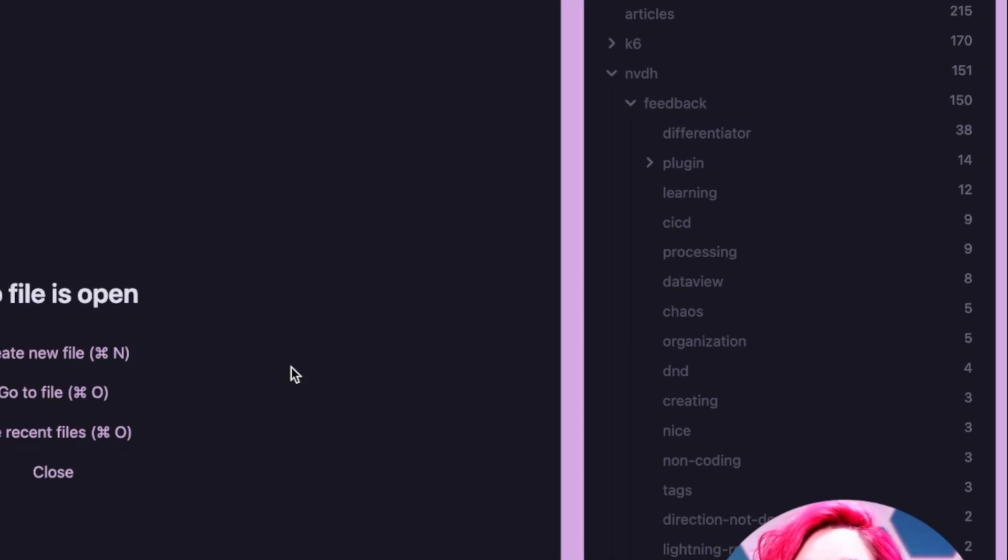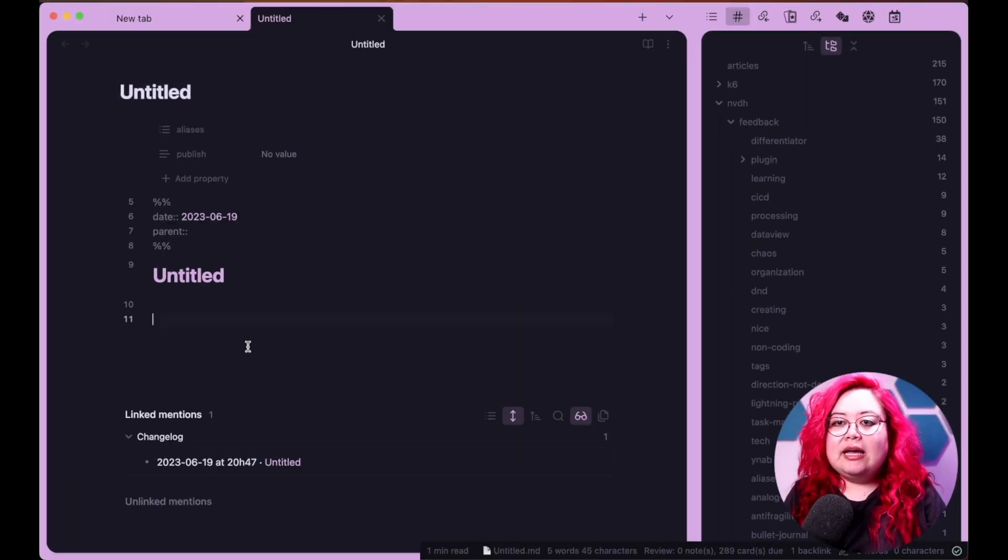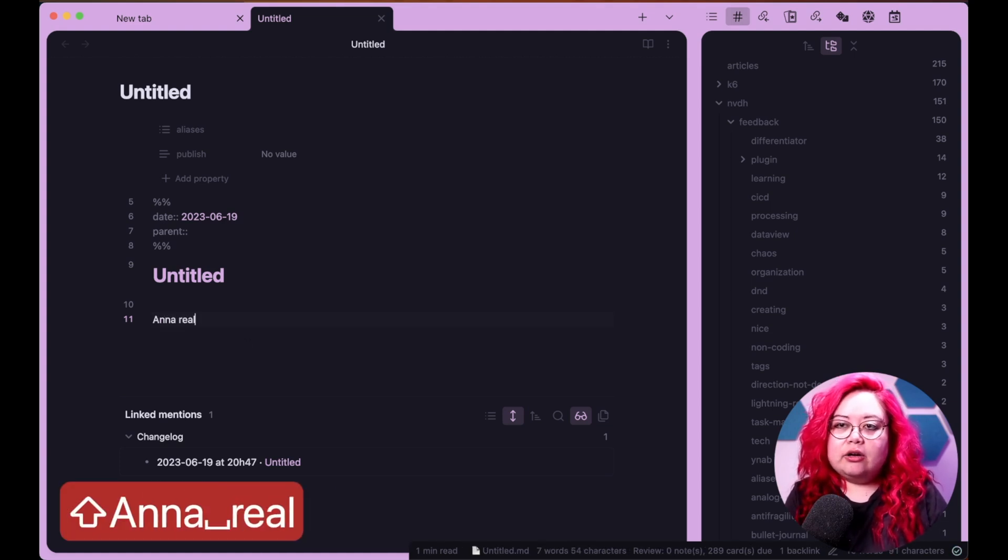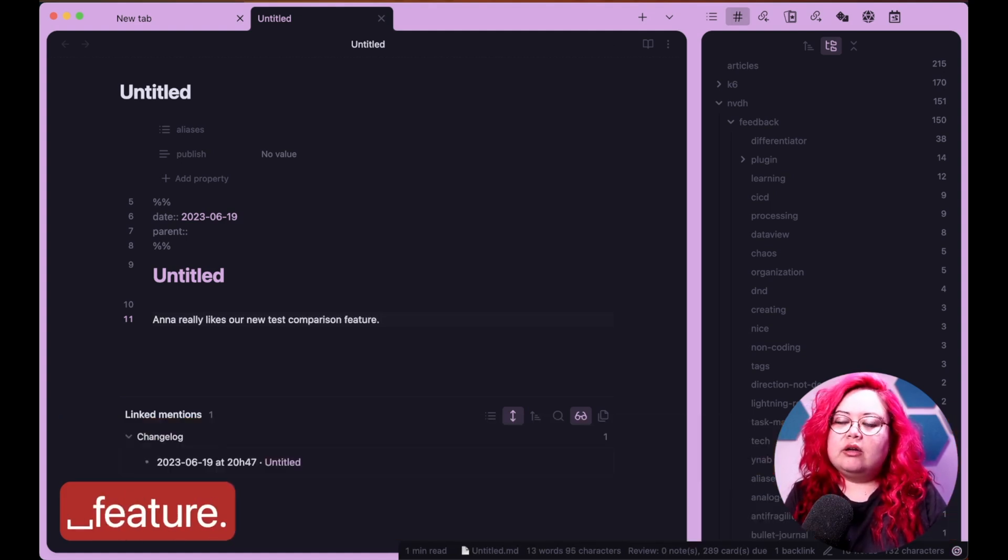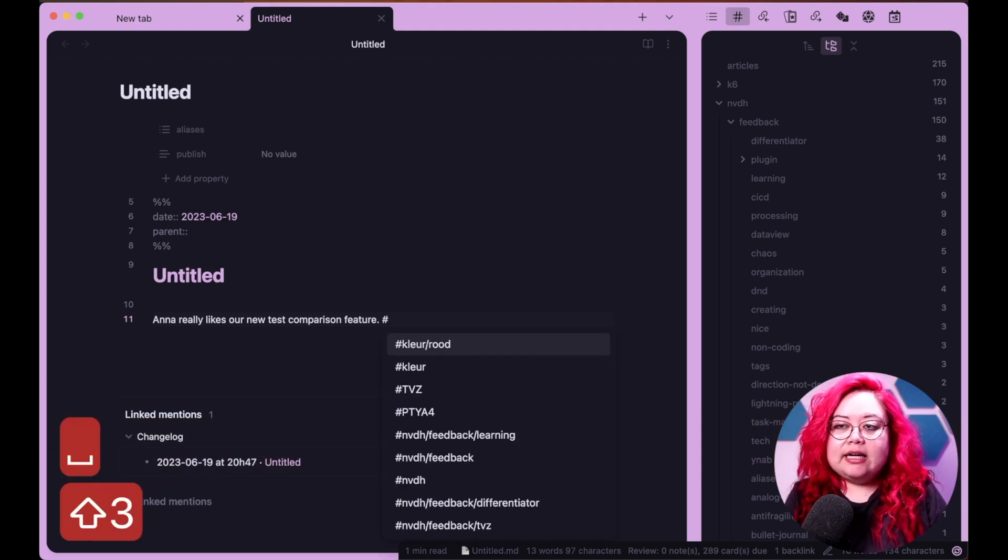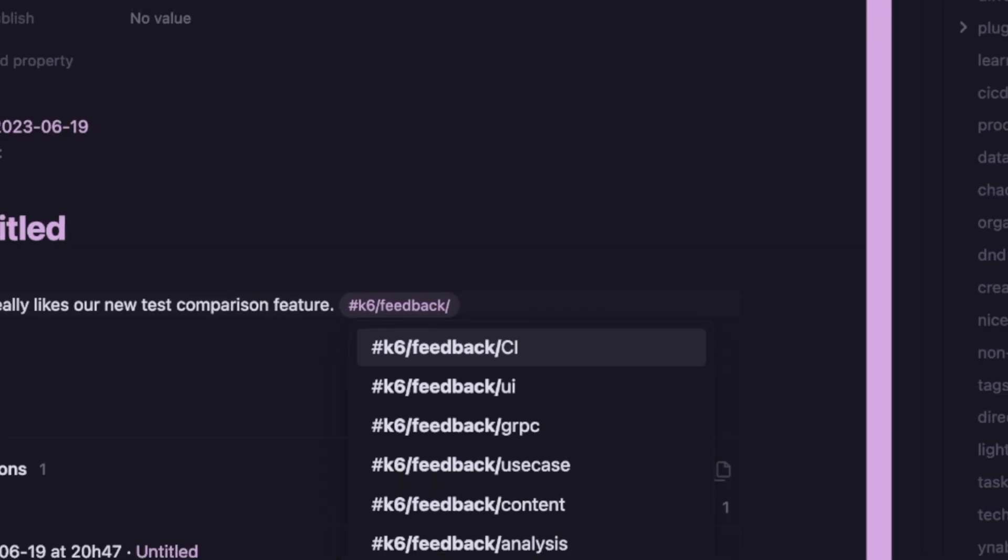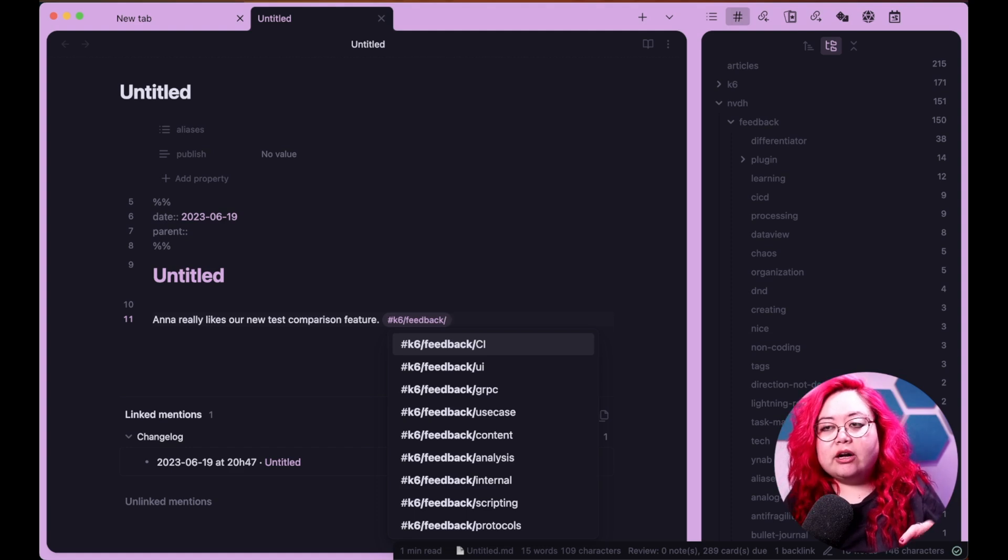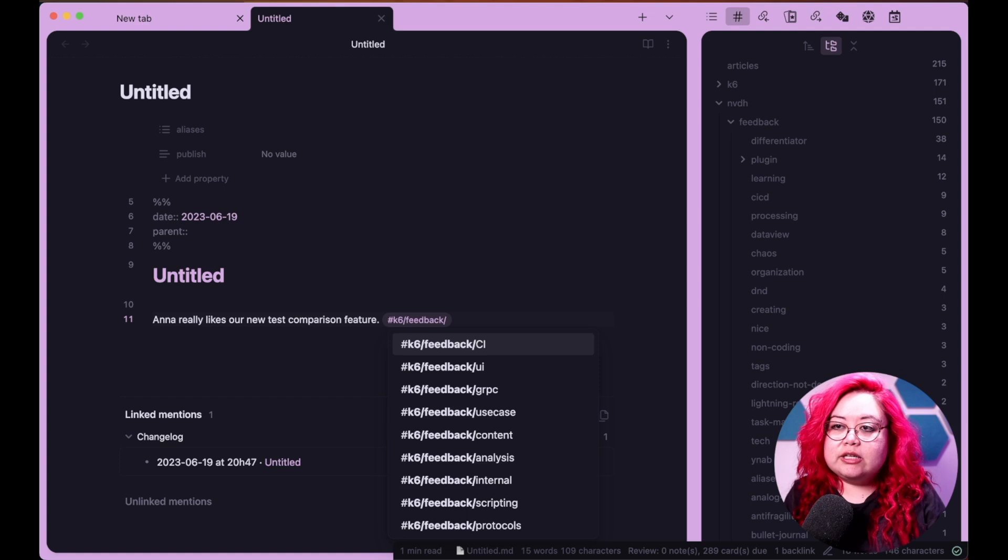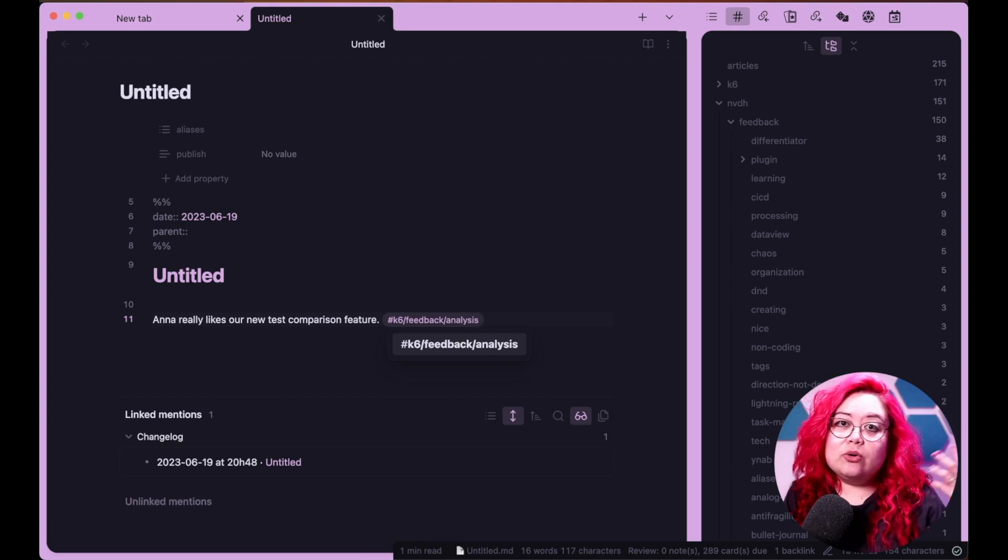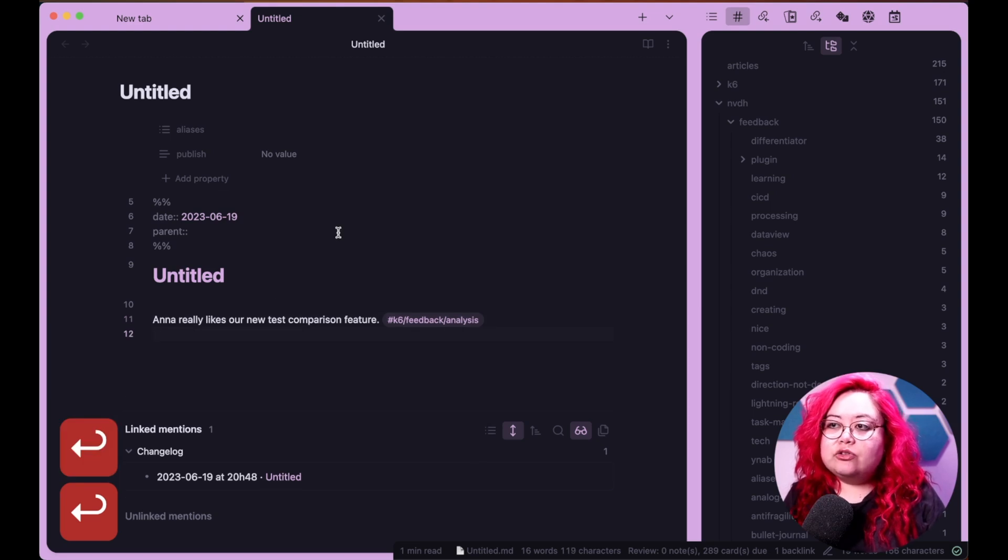So just so you see how that might work, I'm going to create a new note. And let's say that this is a daily note. And I'll say, Anna really likes our new test comparison feature. Okay, so I might write something like that. And then I'll just put a hashtag and I'll say K6 feedback. And then as I'm typing, I'm just adding a slash to it to nest those tags. And what that means is that the feedback and anything else I put on there are going to be nested under K6, they're going to roll up into K6.